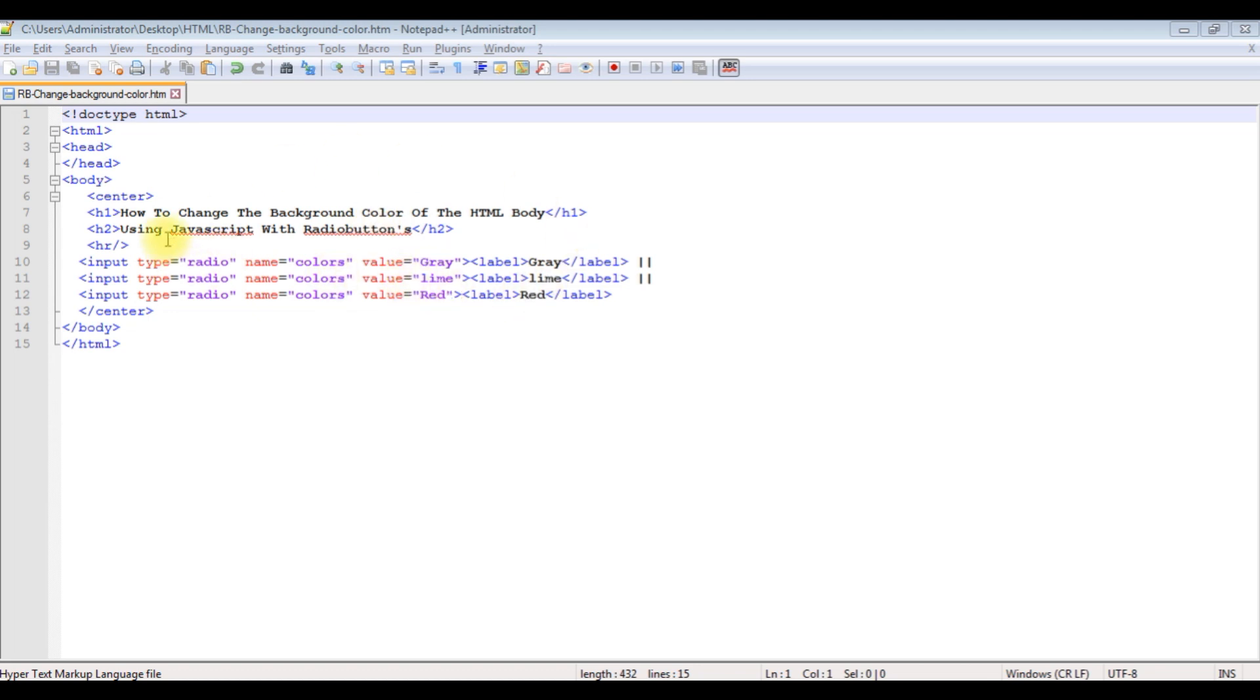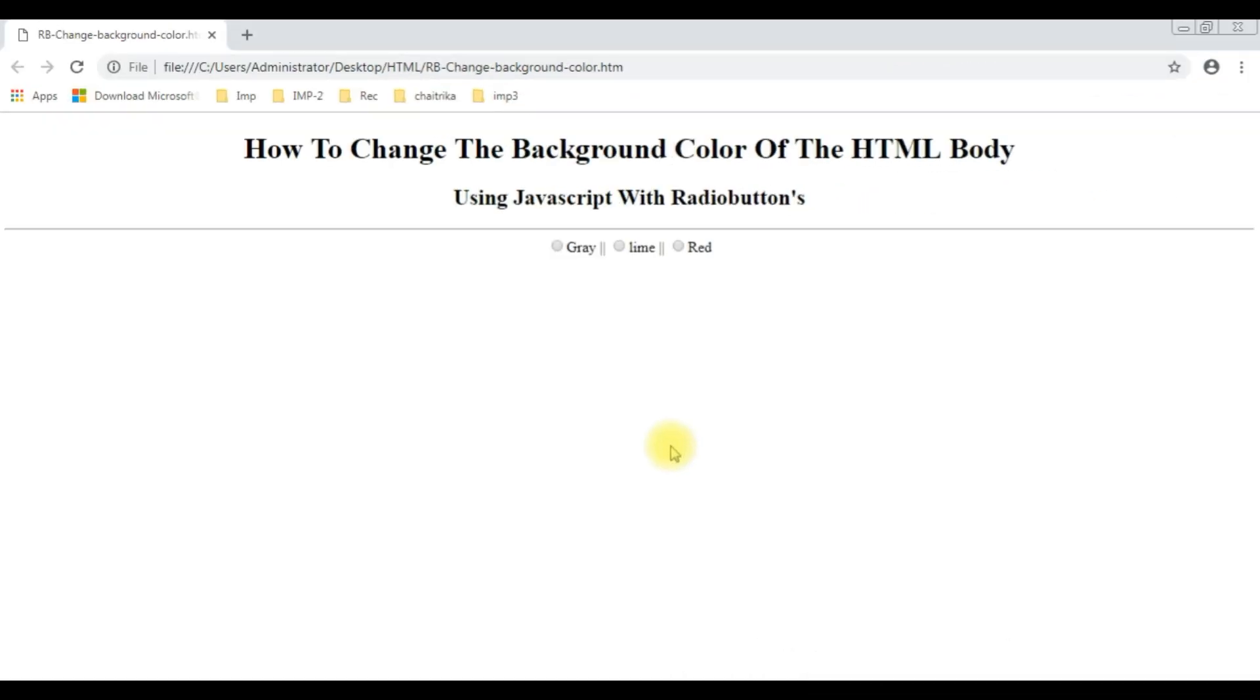Now before adding the JavaScript functionality, first we'll check the output on the browser. This is the output of that code which contains the head tags and three radio button controls.